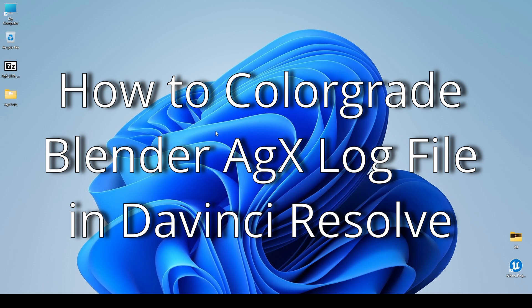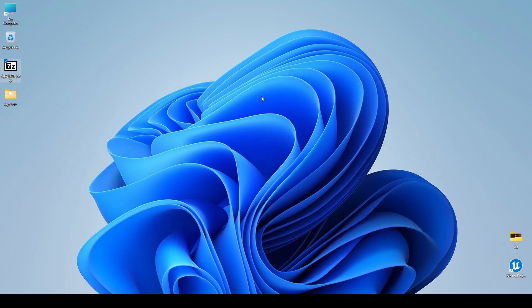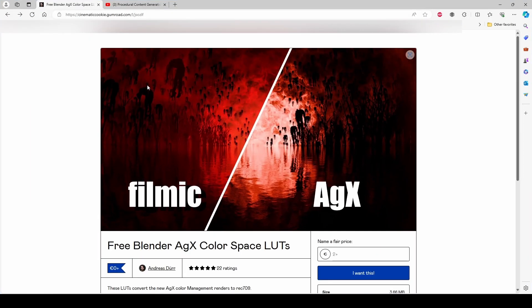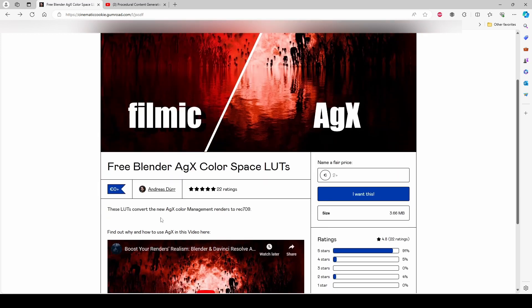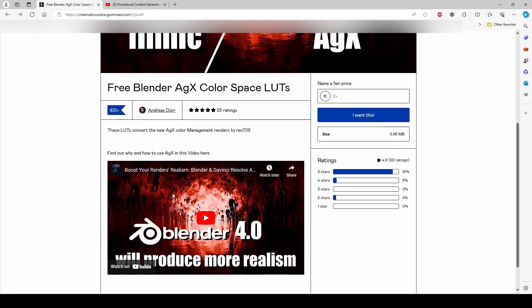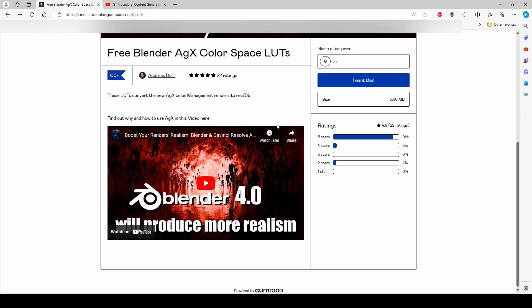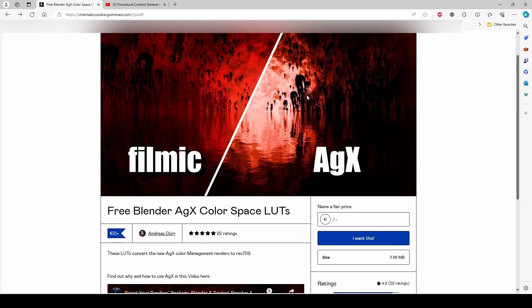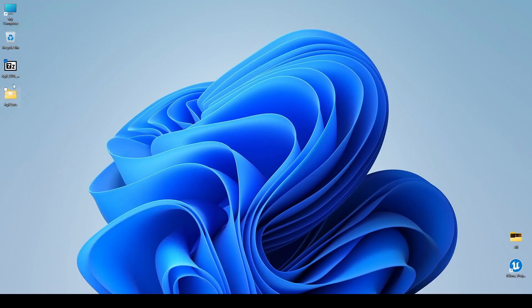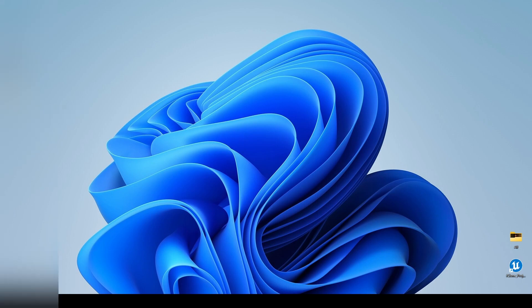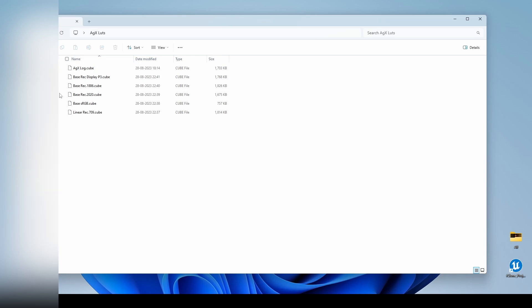For this purpose, you have to have the AGX LUT which will be downloaded from a specific location. It is created by Andres Gar and it is virtually free. You can download it from there, and after downloading it you will get a zip file. I have already unzipped it and you can see the LUT file which can be used for converting the log file into a proper video file.